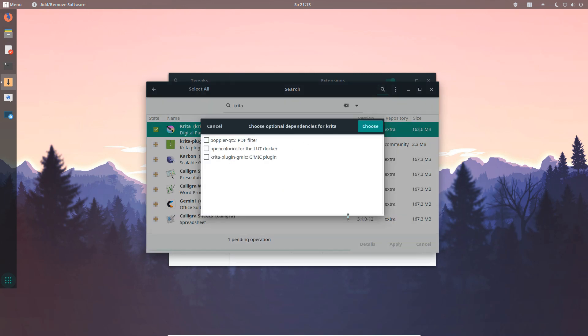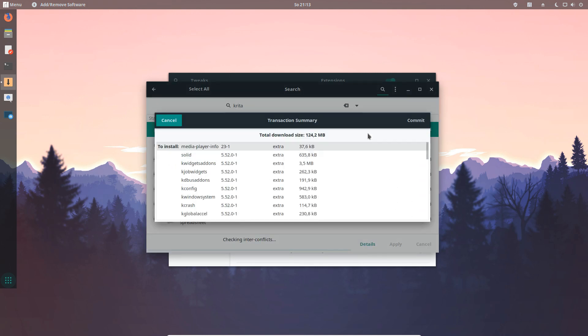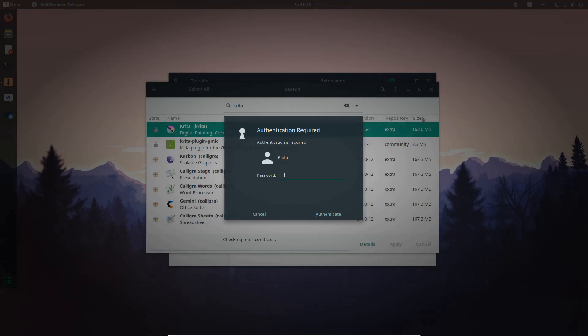New with the latest instance of Pamac we have a new feature called optional dependency dialog so you can additionally add updates to a particular software and install it with it.